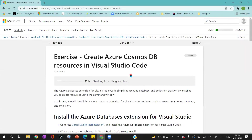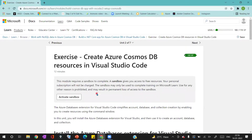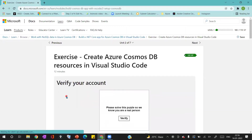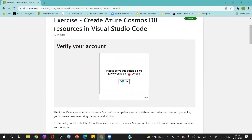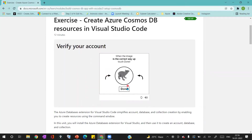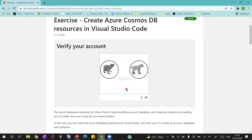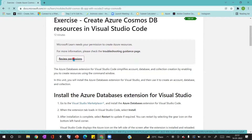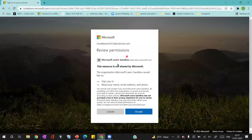Once done, it will validate, authenticate, and then show us the 'Activate Sandbox' message. If you click on it, it will verify your permissions and ask you to verify your account by completing some puzzles, which identify that you are not a bot — confirming you are a real person. You'll have one or two puzzles to complete. Once you complete them, it will take you to a page where you can review your permissions. You'll then have to accept the permissions provided by Microsoft Learn Sandbox. I'm clicking on Accept.